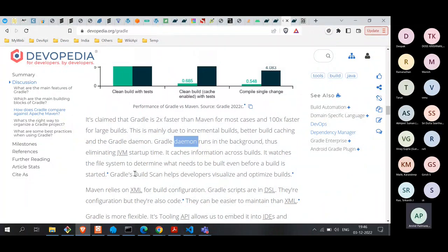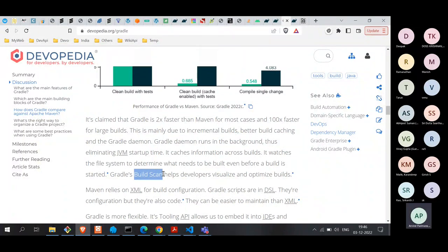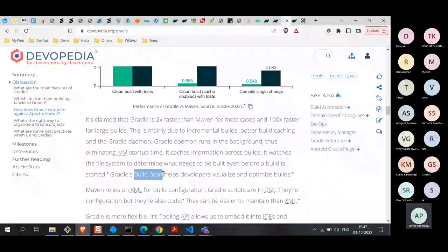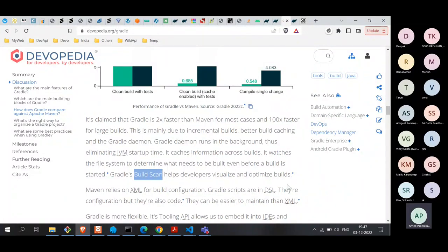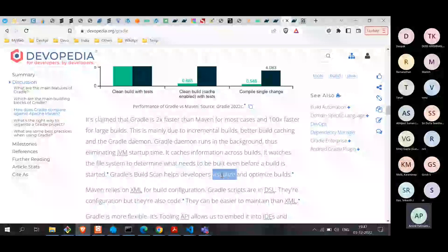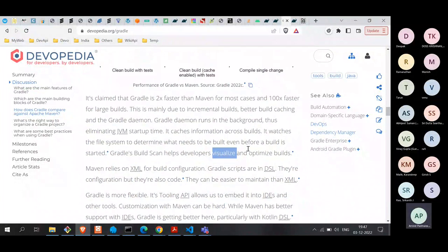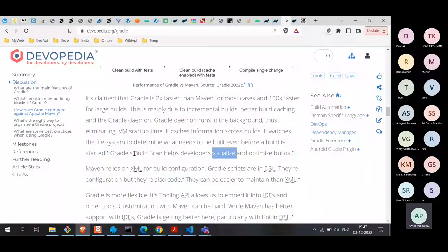Another feature of Gradle which I found very useful is the build scan. With a build scan, it collects a lot of information during the build. This information is sent to an analyzer and on a browser you can visualize how the actual build happened, what part of the build took a long time, and where you can optimize. You can potentially find problem areas and optimize your builds in the long run. This is not so easily available in other build systems — we'll take a look at a demo of this a little later.